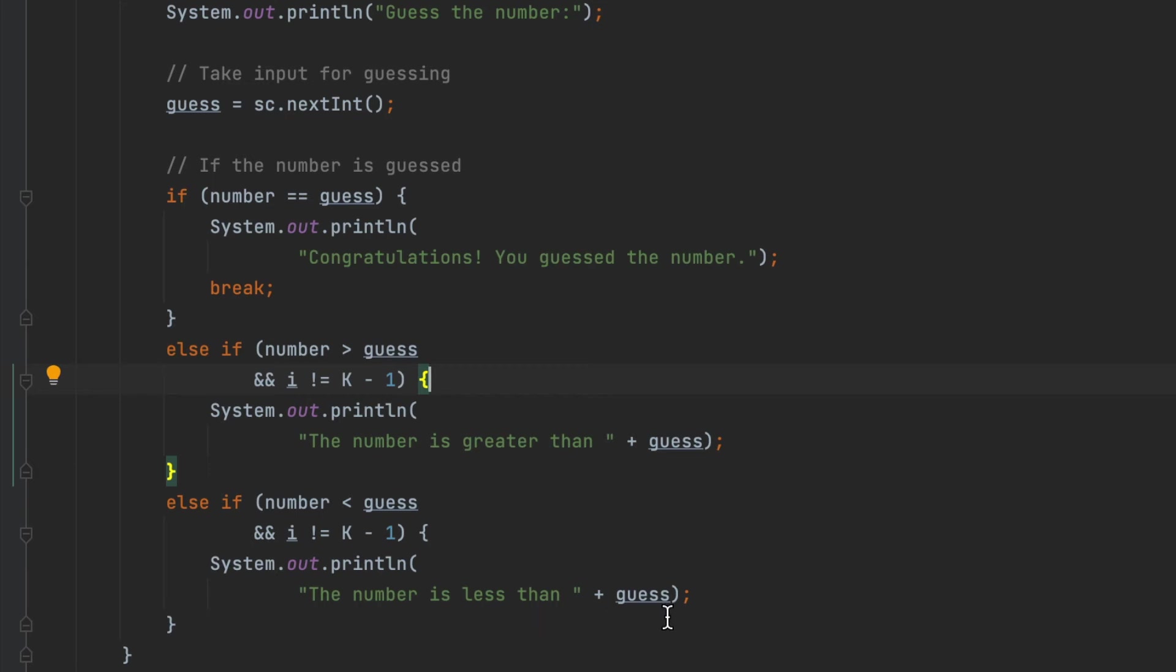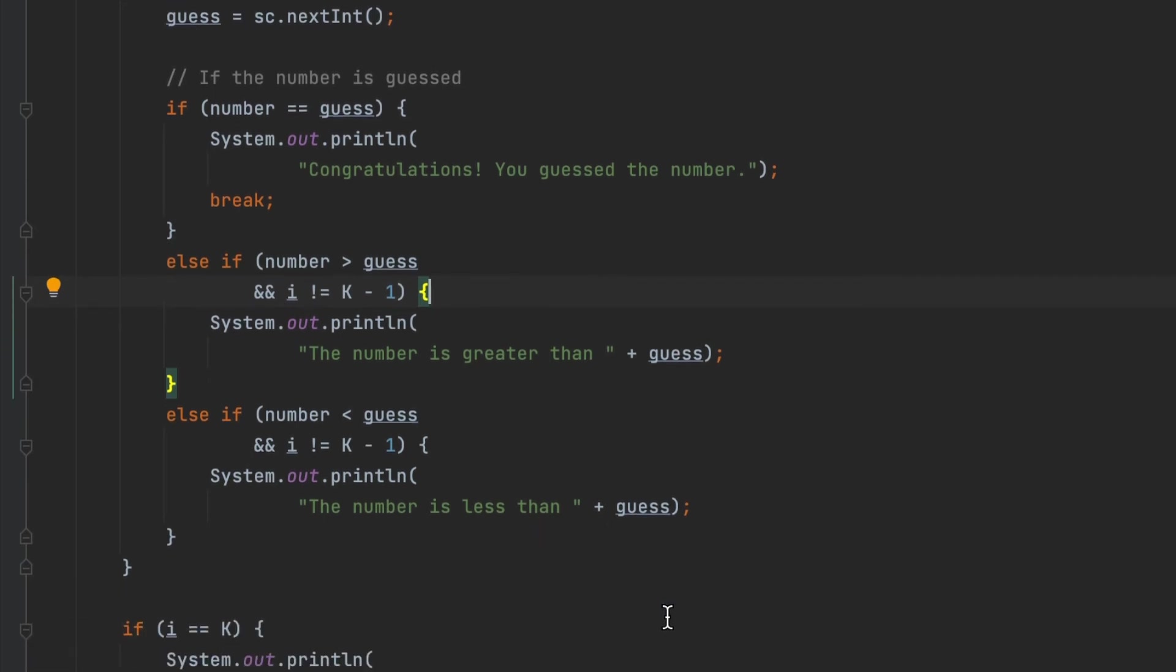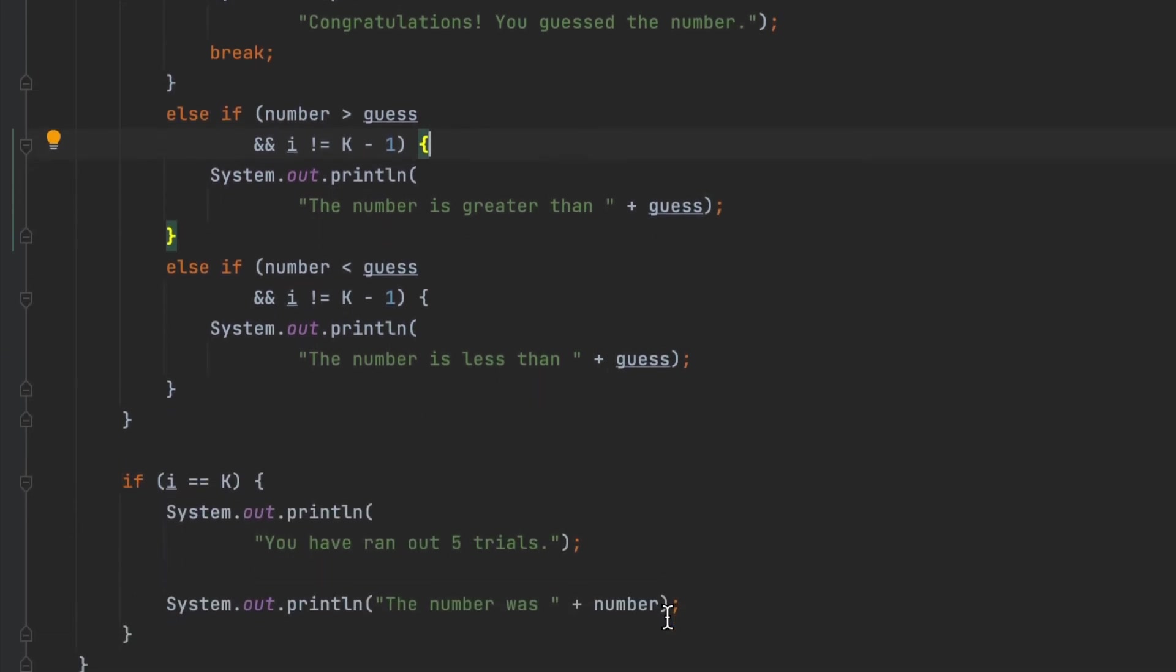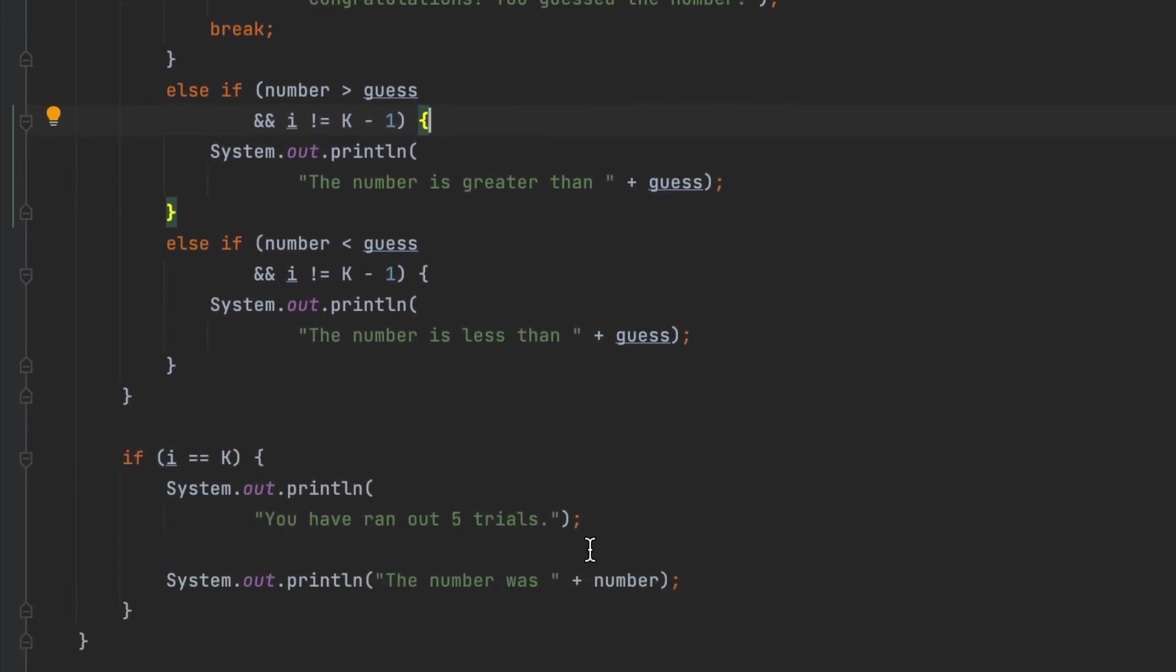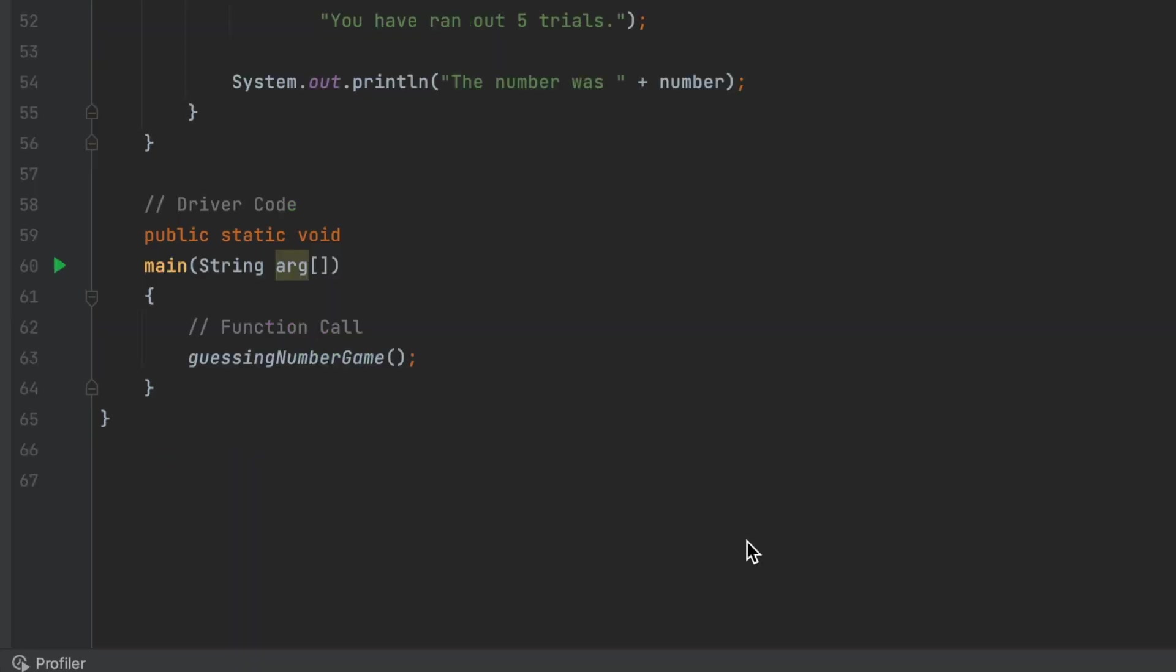And after that, if user runs out of trials, we will print the message 'you have run out of trials' and we print the actual number for the user.